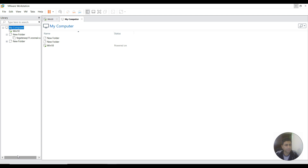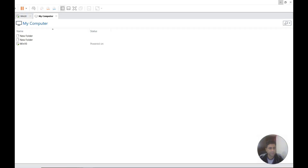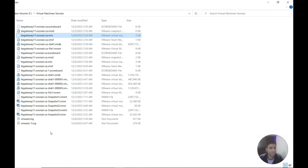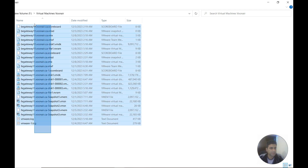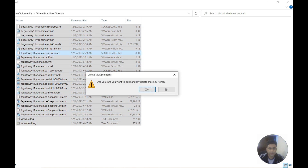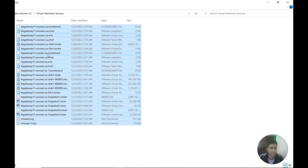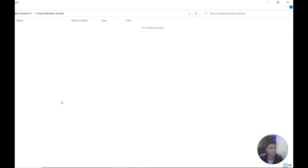Now navigate to the directory where the VM was installed and remove all of those files. You need to be an admin for this operation. All the VM files are here — select all and Shift+Delete. As you can see, all of these files are no more.